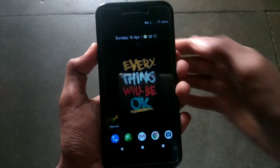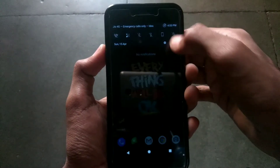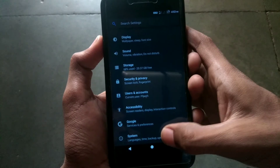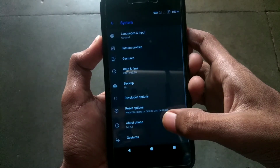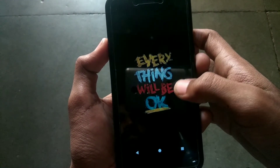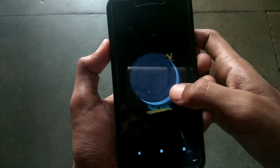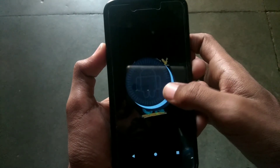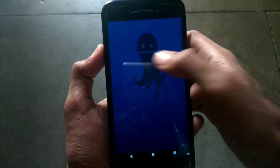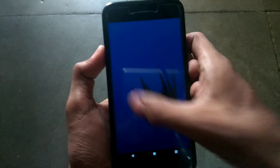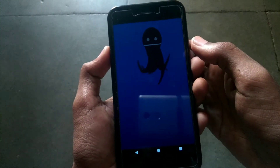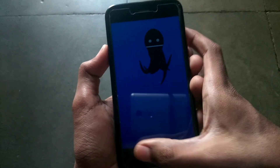Hello guys, Pius here. In this video I am going to show you how to update or dirty flash any custom ROM. I am using Xiaomi Mi A1 running on Resurrection Remix ROM. The updating process shown in the video is useful for updating any custom ROM on any Android device. So without any further ado let's get started.